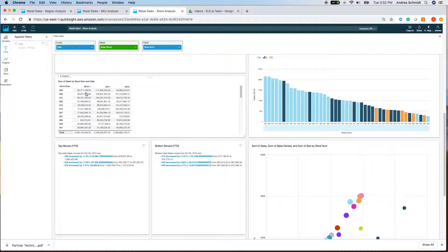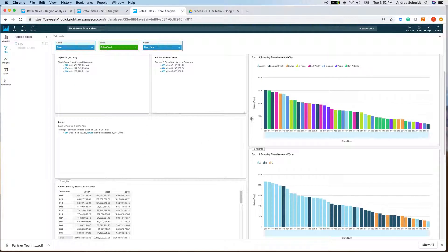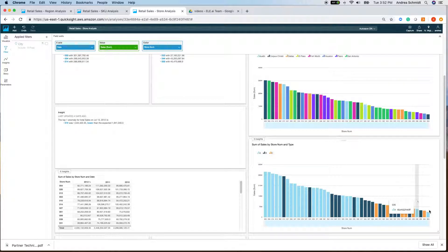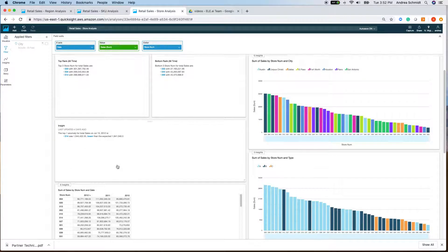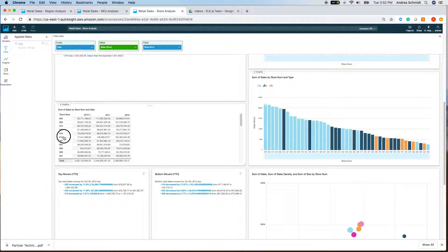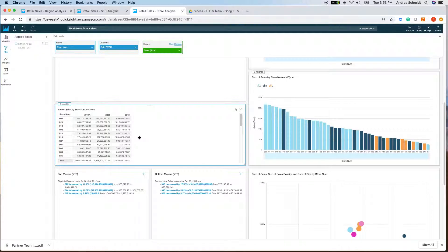I always like to include a pivot table because it's a quick way to look at specific stores. Store 14 was the top ranking of all time but had lower-than-expected sales. Looking at the pivot table: last year it did 100 million, the previous year 105 to 106 million — it was on the upswing. But in 2012, it's only at 77 million. Keep in mind 2012 hasn't finished its quarter yet — we're still back in October — but it's lower than expected.